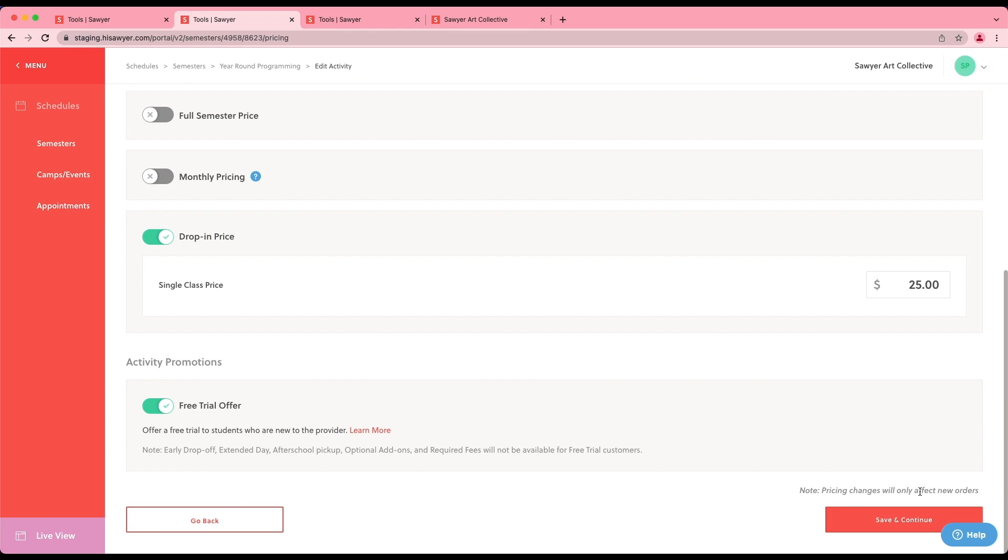You can also add a registration button, sign up button on Facebook, or links to specific scheduled activity URLs if you'd prefer. Email us at support at hi sawyer dot com for more information or for assistance.